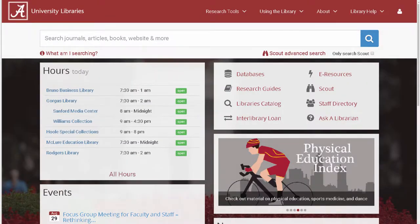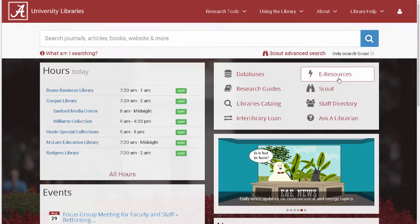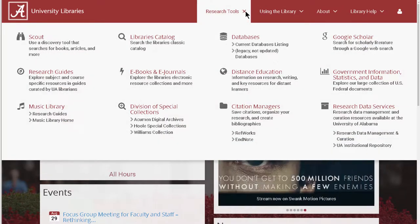To access eResources by title, start at the library's homepage. You can select the eResources link from the quick menu on the front page. You can also find it under the Research Tools tab from the top menu.